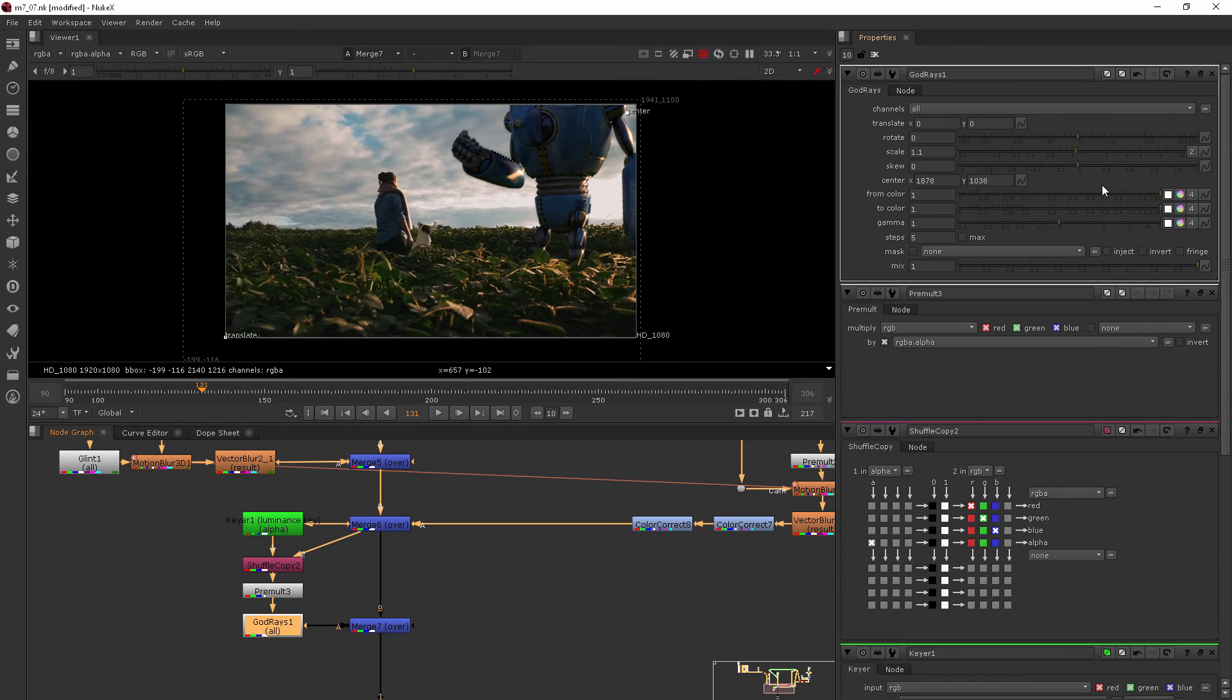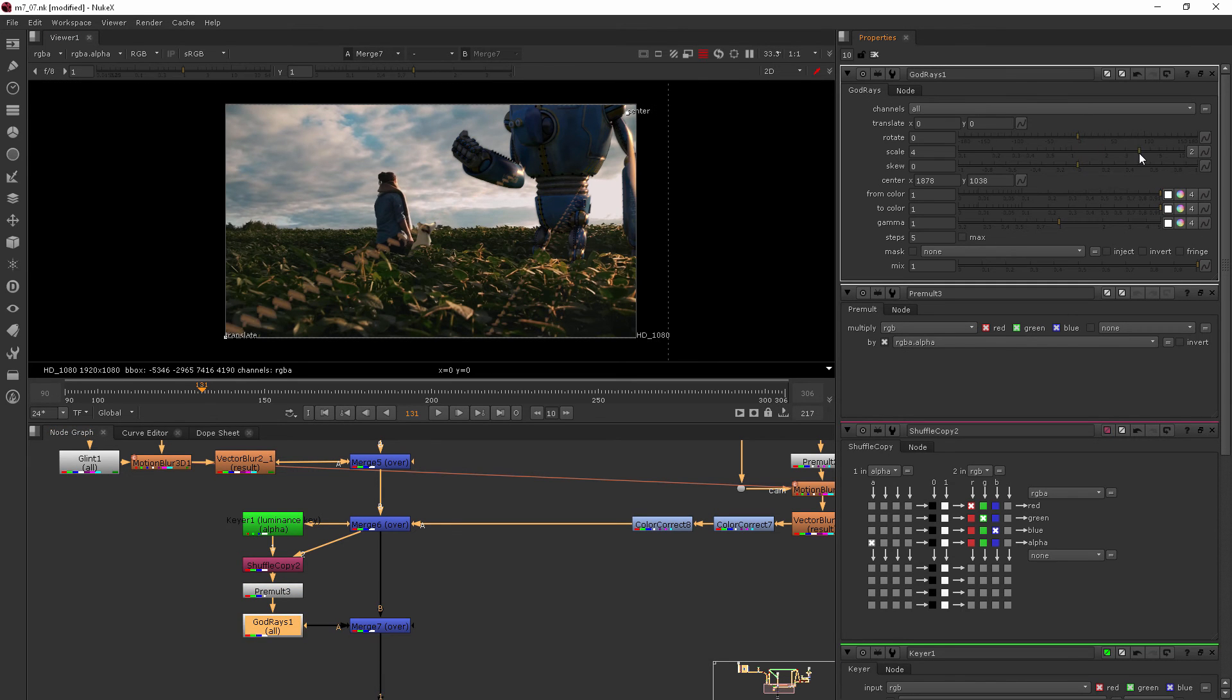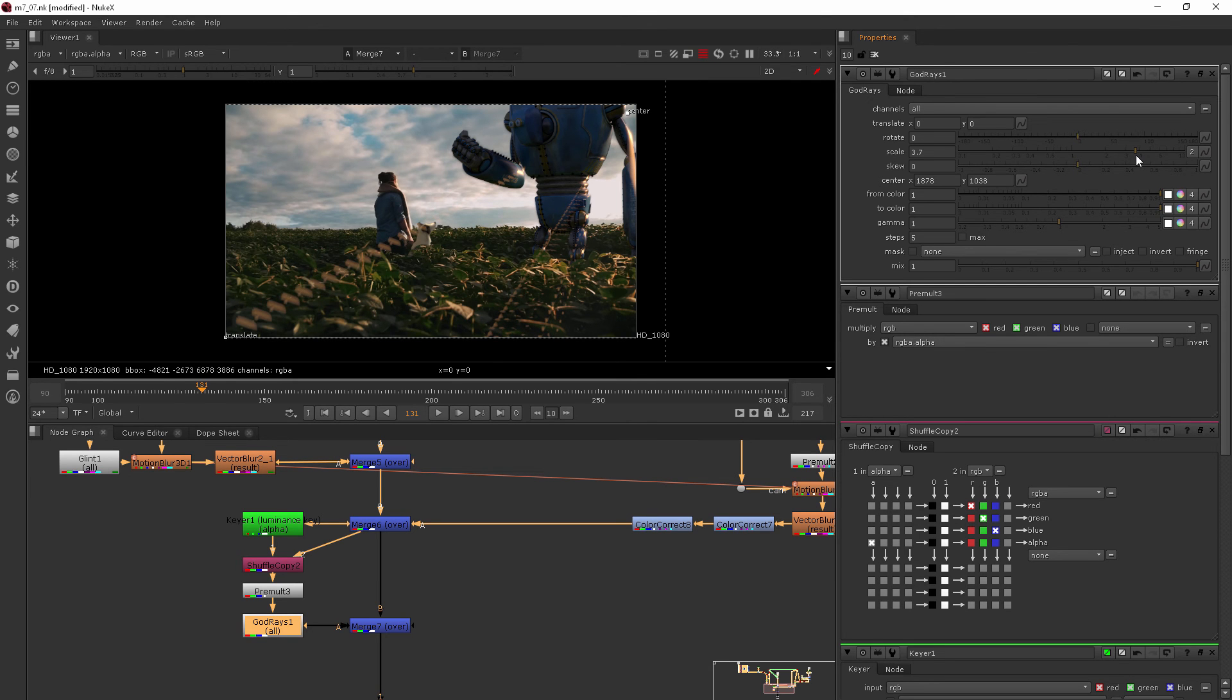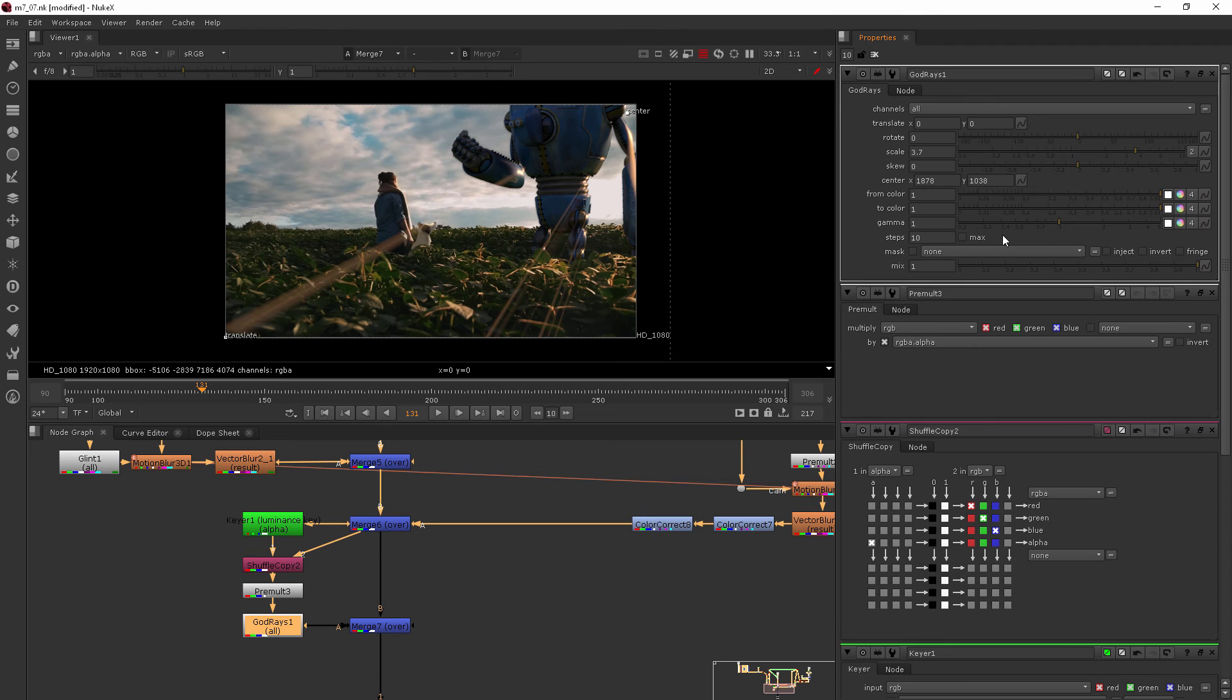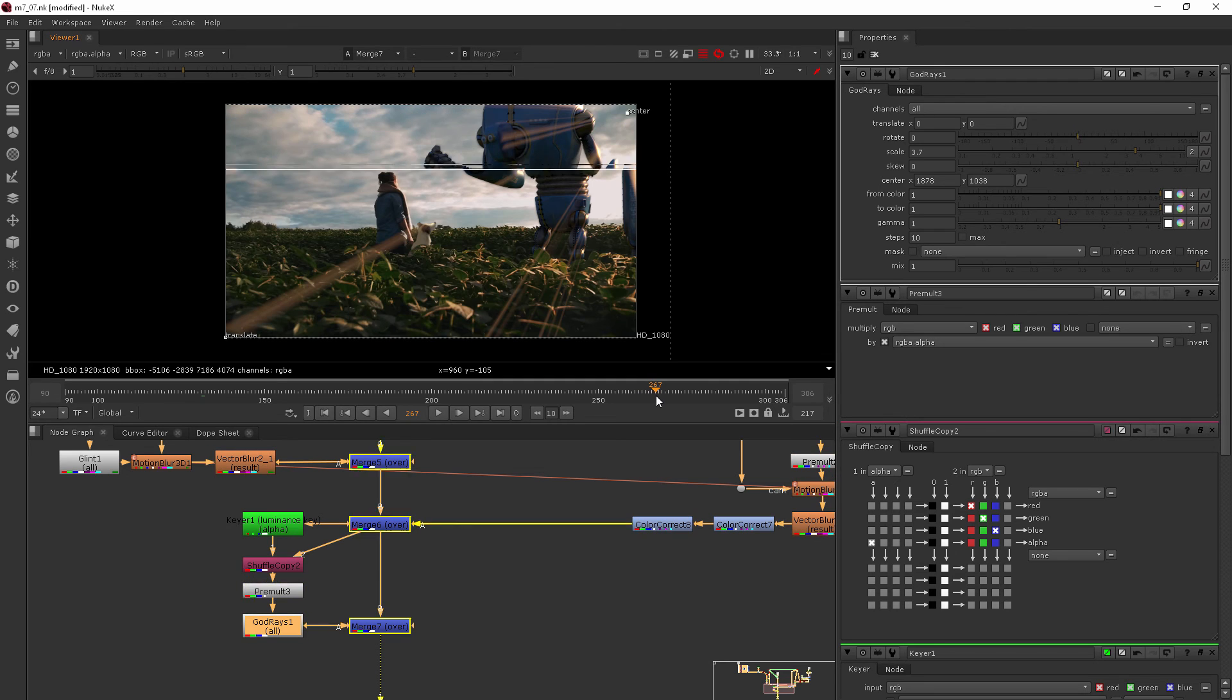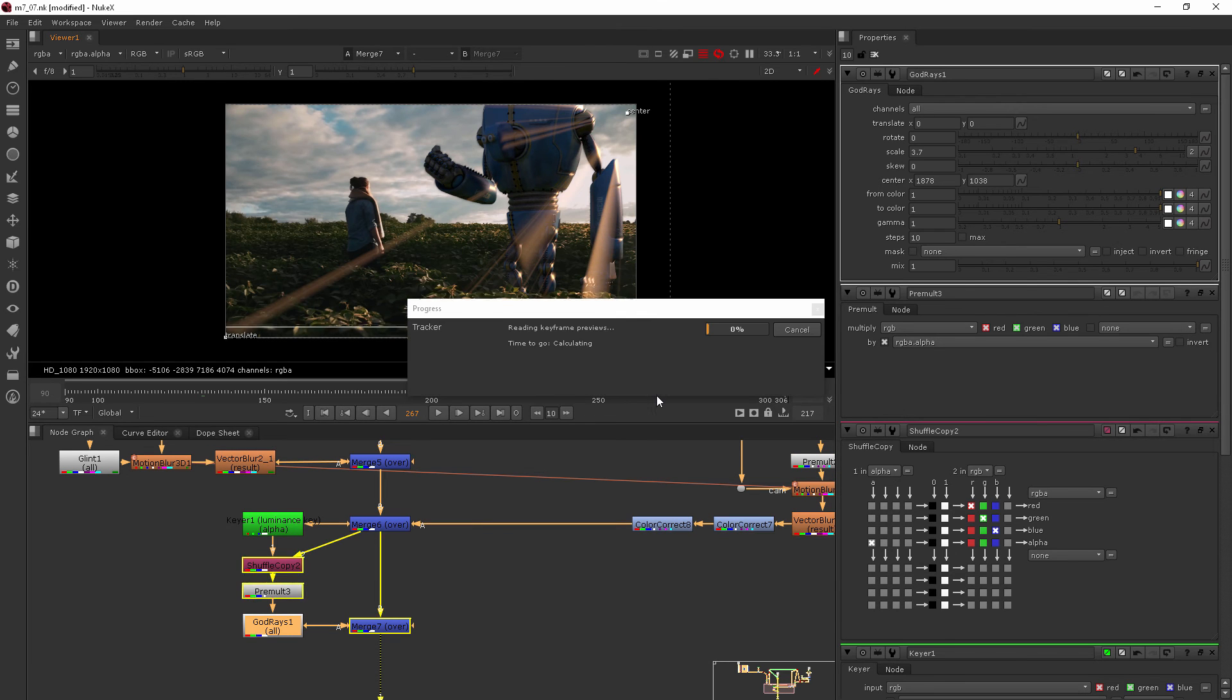So now we can go into our god rays and really start to scale that up and you're going to get a way nicer god ray. Now the steps on this god ray right now are set to five. So you can increase that and it's going to start to smooth it out. So there I've set it to 10 and we get a much nicer looking god ray.